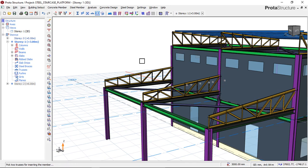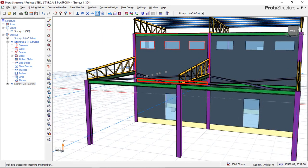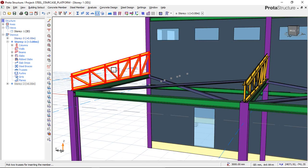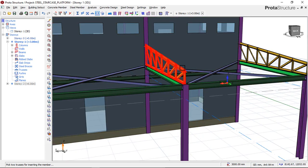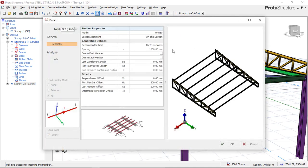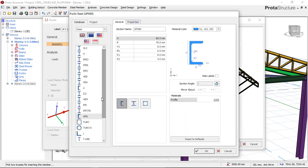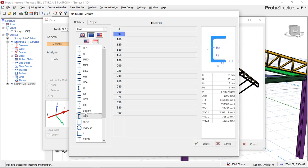I'll click on the Purlins tool. Once I click on Purlins, I'll be asked to select two choices — pick two trusses for the insertion of the members. I'll click on the first truss and then this other truss. A dialog box appears. The first thing is to select the purlin size. I'm also using EU, so I'll click on the EU code, then go to UPN for my purlin section and choose size 80.